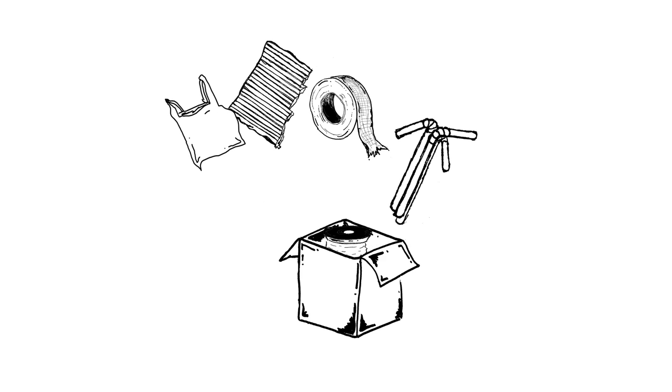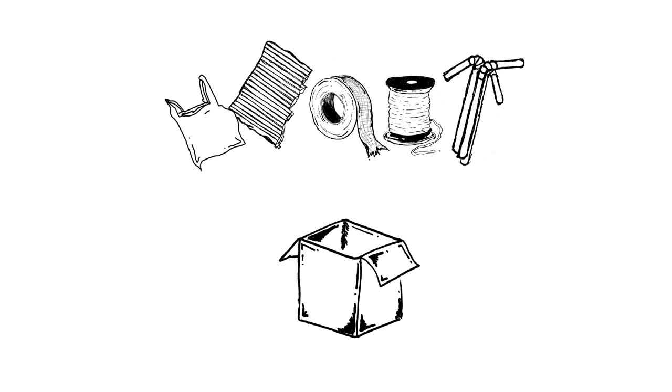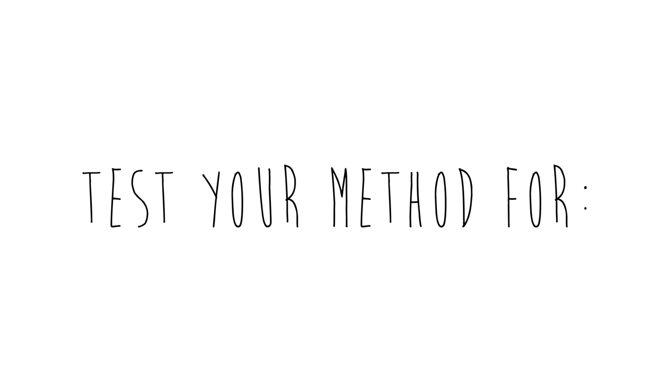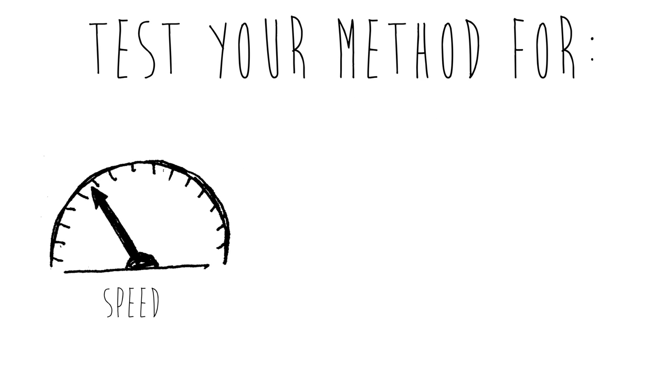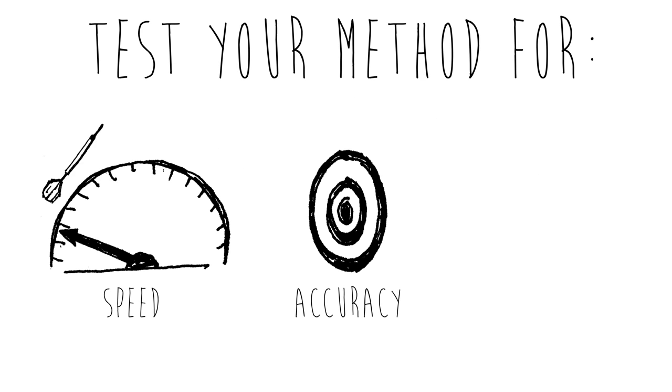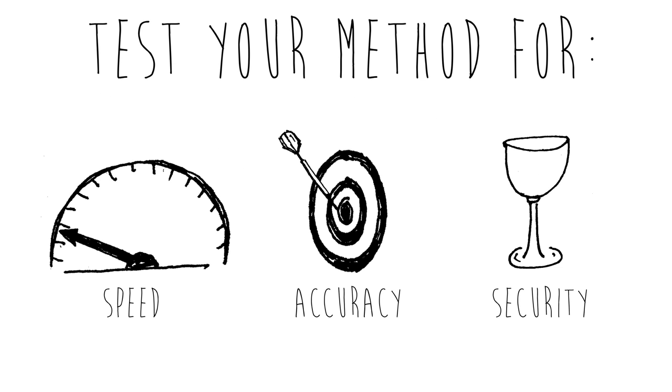duct tape, plastic bags, straws, and string. You need to develop a way to test your method for speed, accuracy, and the ability to keep fragile items from breaking.